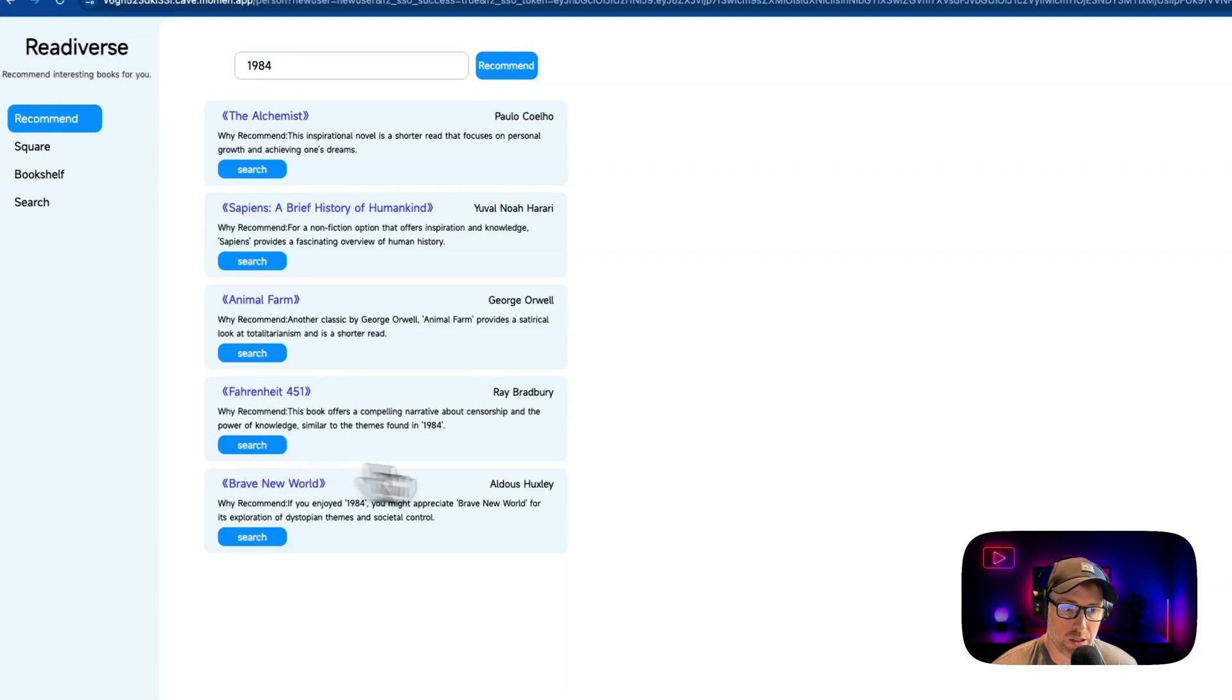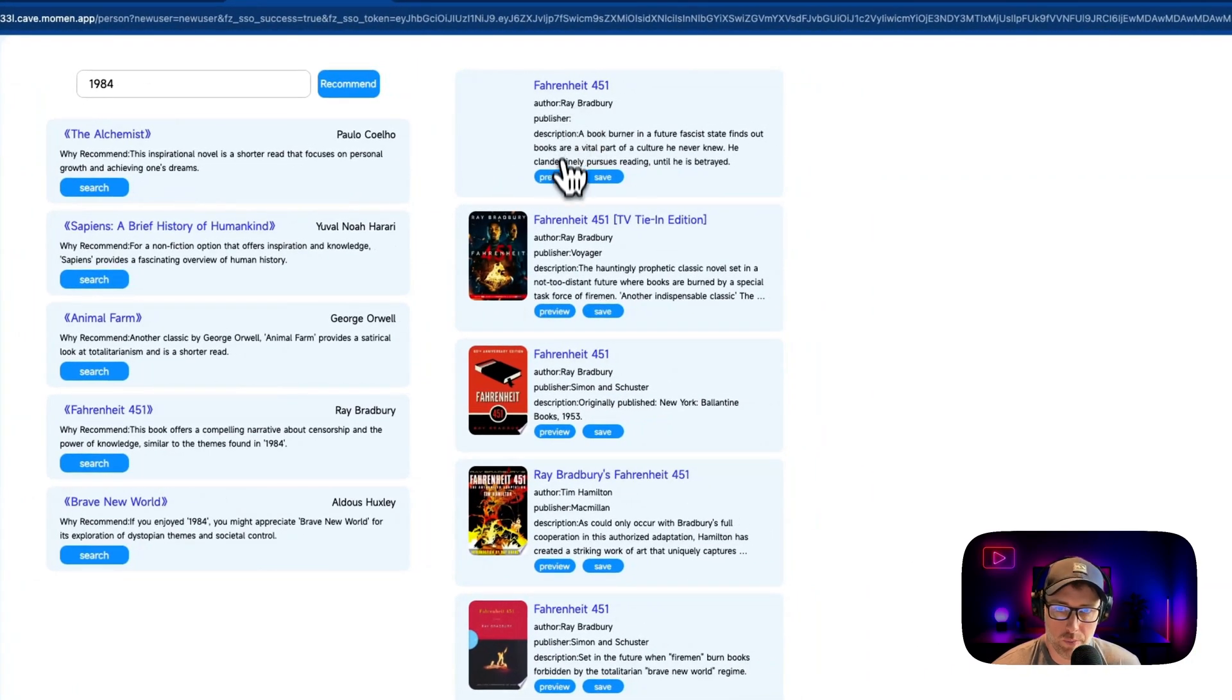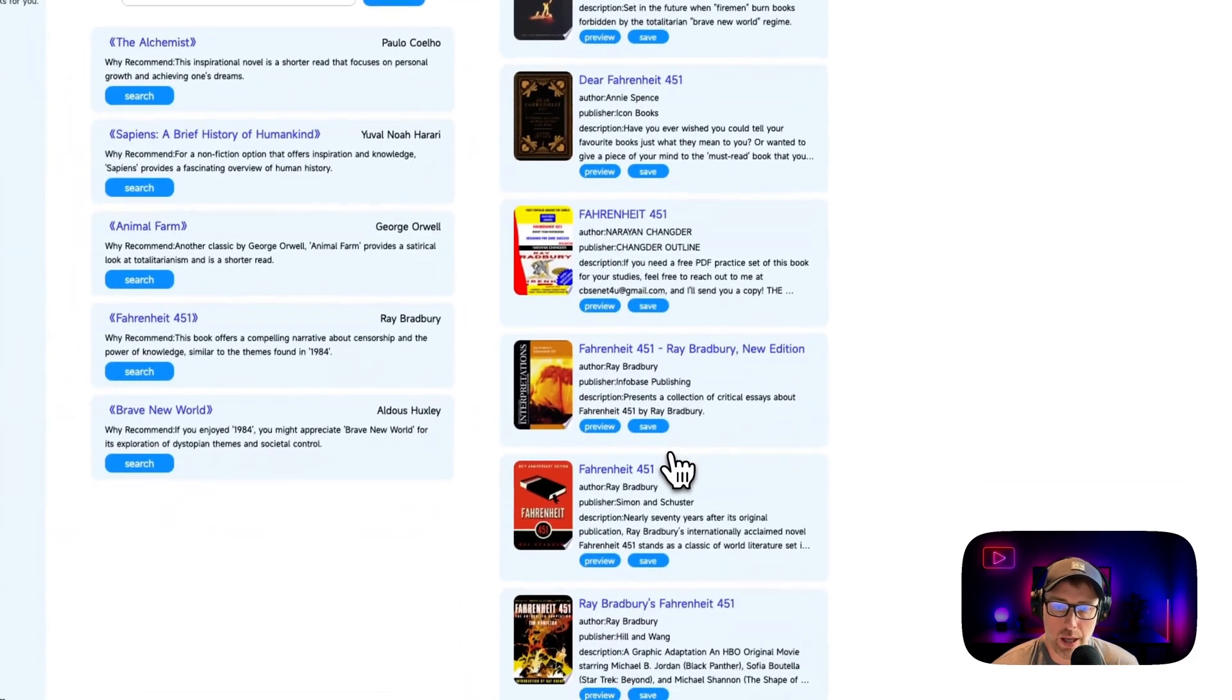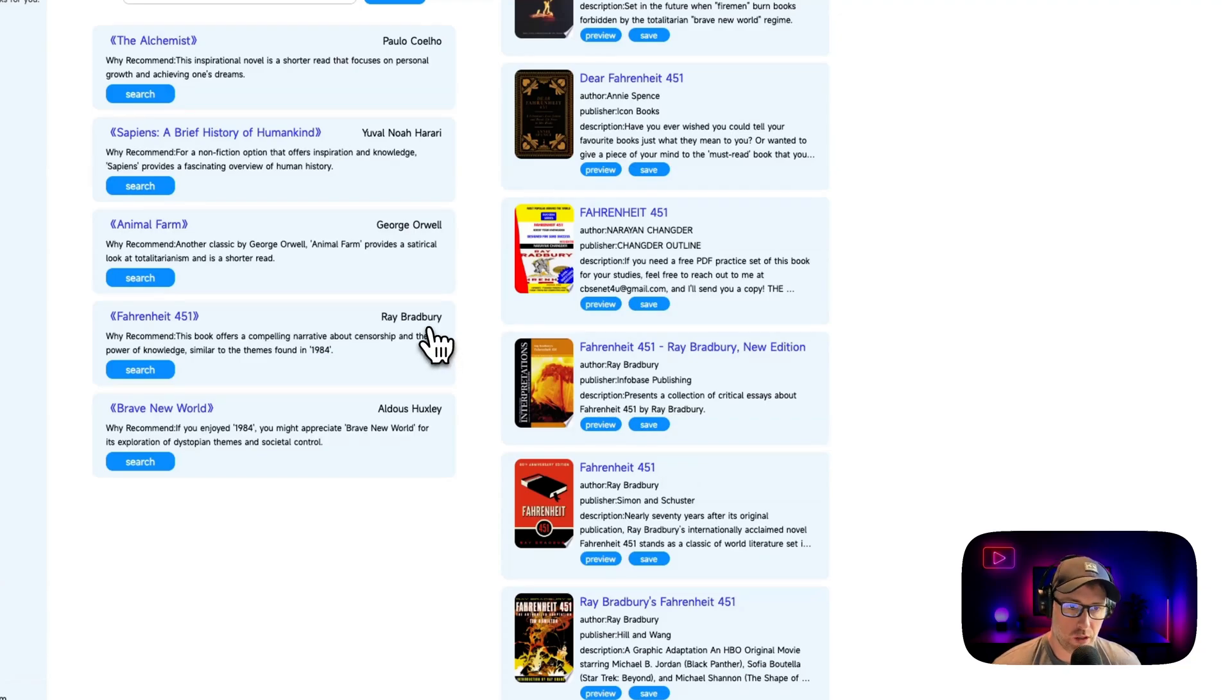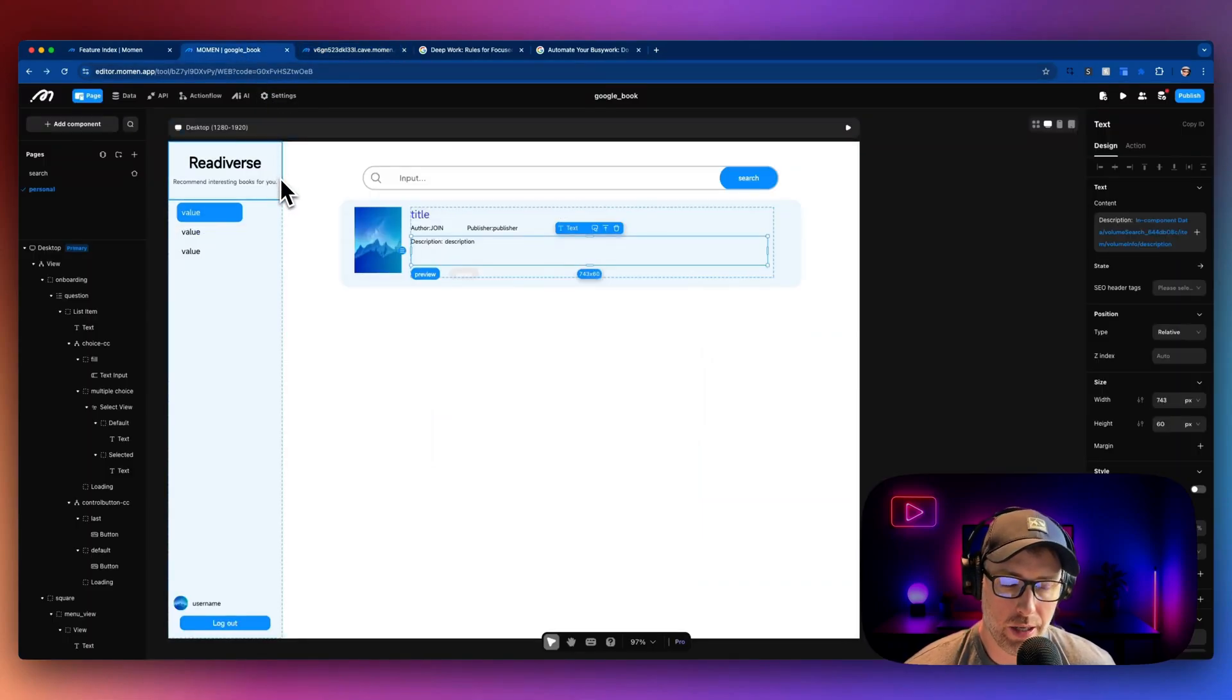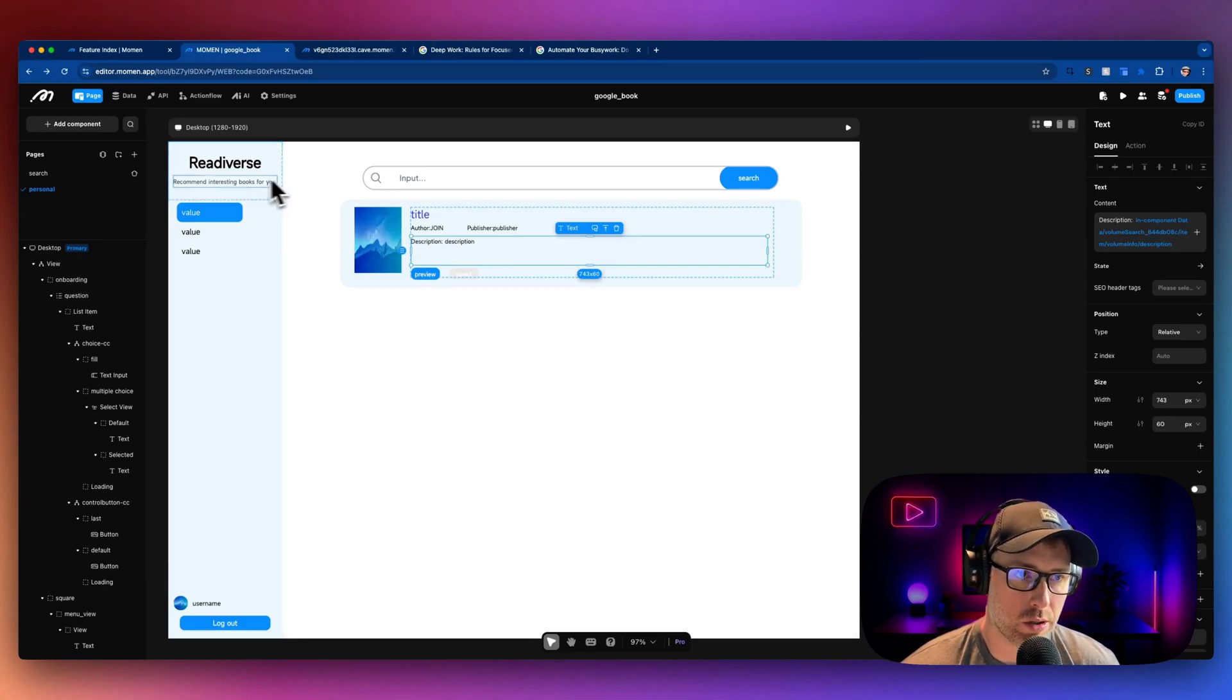If we click one of these, we can hit search and we can see all of the books Fahrenheit 451 that are similar to this book or a close match. And then we can preview them and save them to our account as well. So this is a fully functional app that we've built completely in Moment. So let's go ahead and tab over to our account here and give you a brief tour of the Moment app and dashboard and show you how this all works.